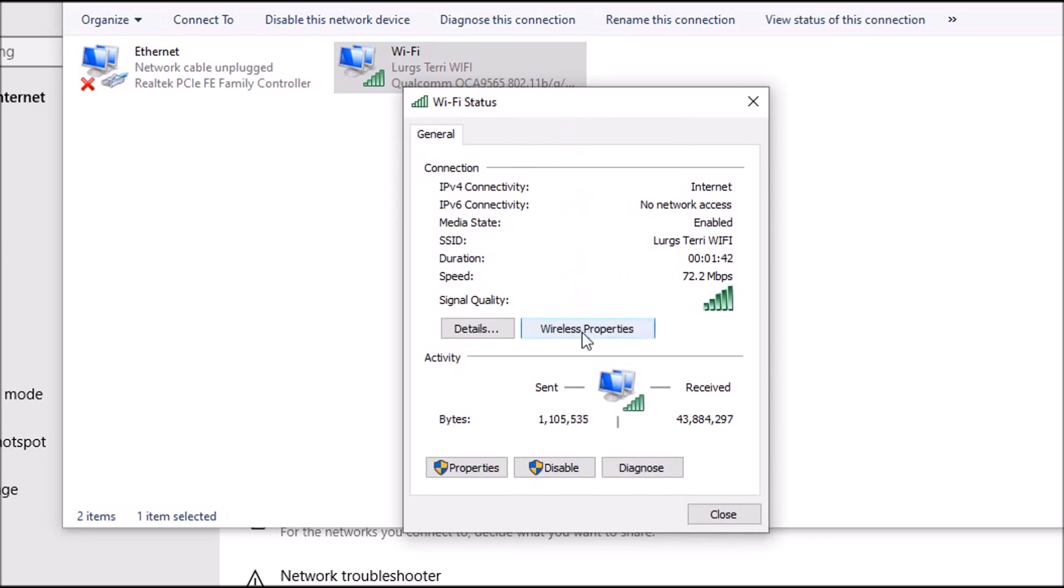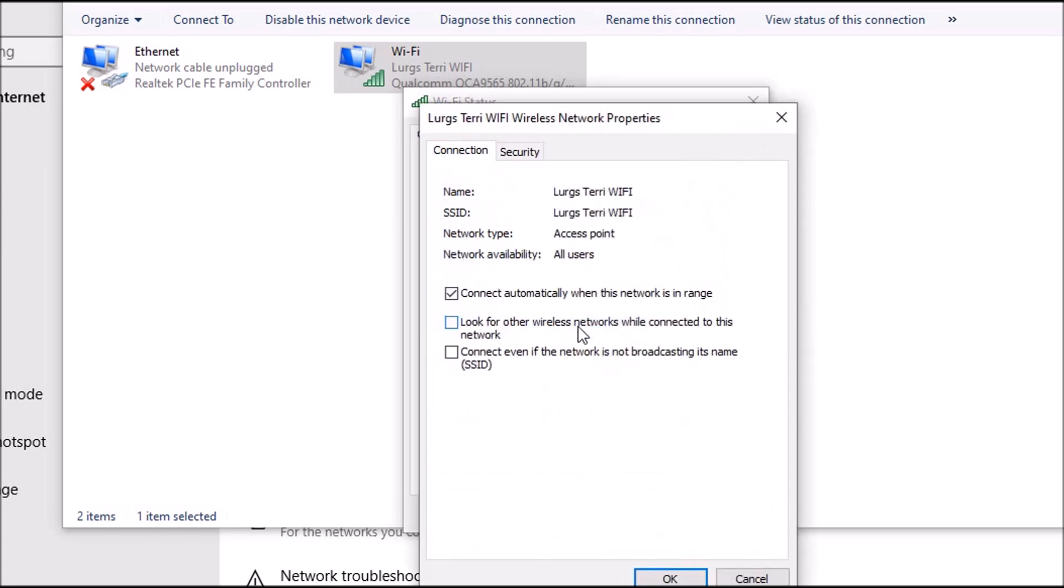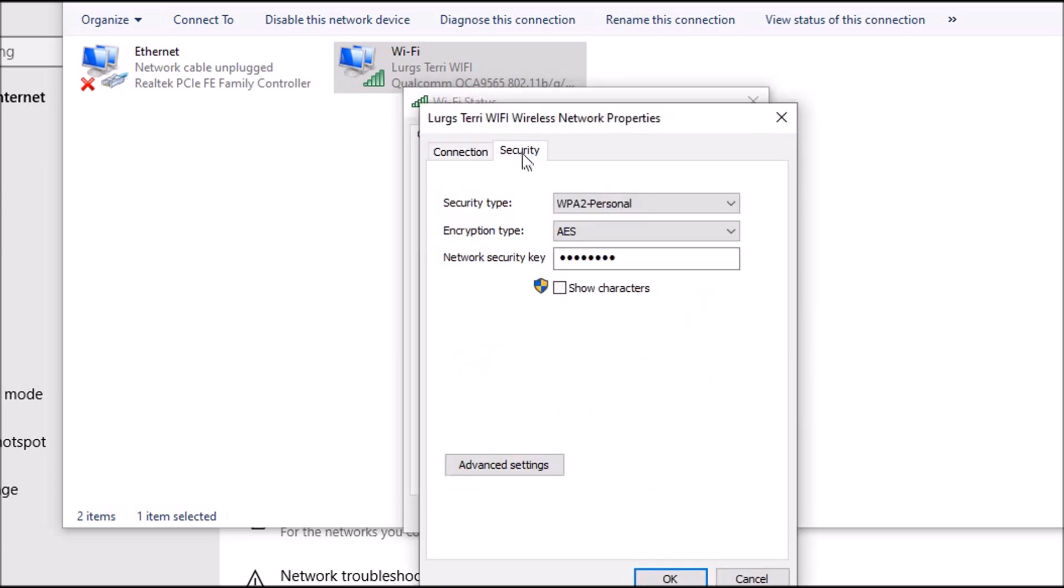Now you click on wireless properties and then click on the security tab. As you can see, the network security key is shown there and all you do is just tick on the little box which says show characters, and this then shows you your password.